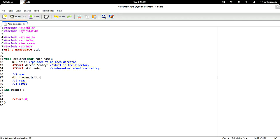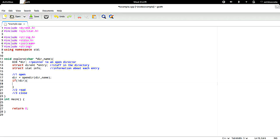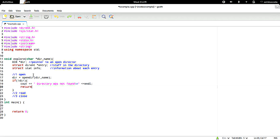It's important to always do error checking whenever you're programming, because if you don't and you continue assuming that the file is already open or that the pointer is valid, you'll get corruptions, and from there your program is open to be exploited. So let's go ahead and check for an error, and we'll say directory was not found.